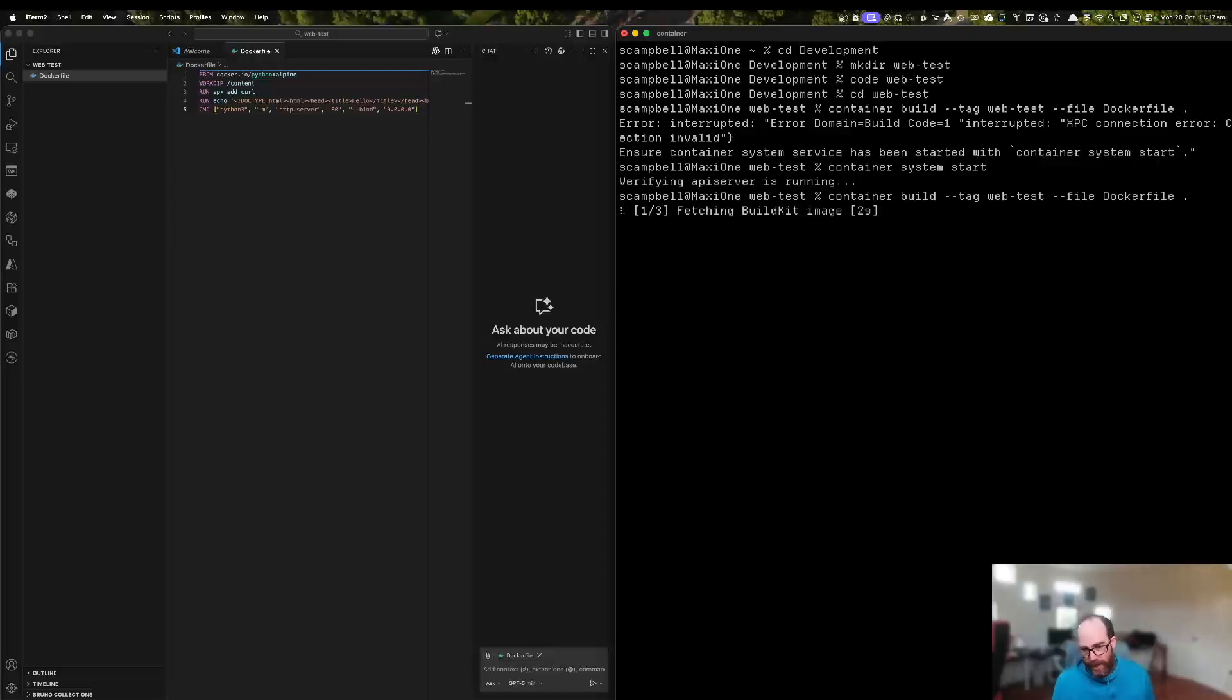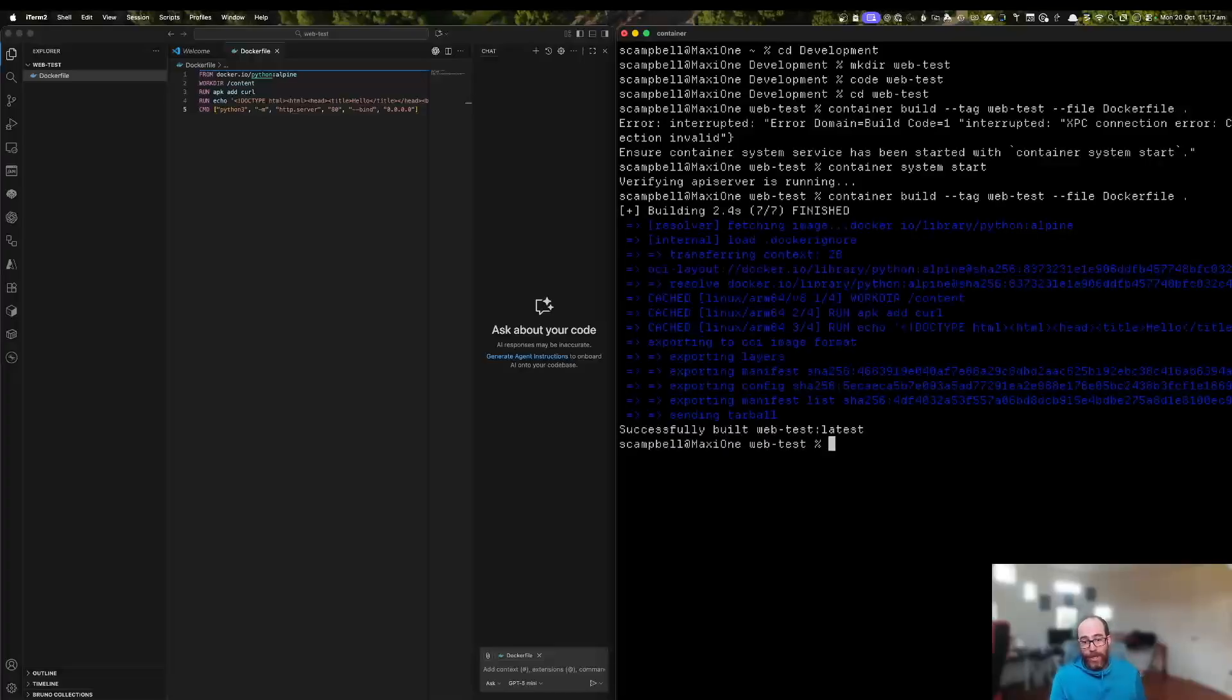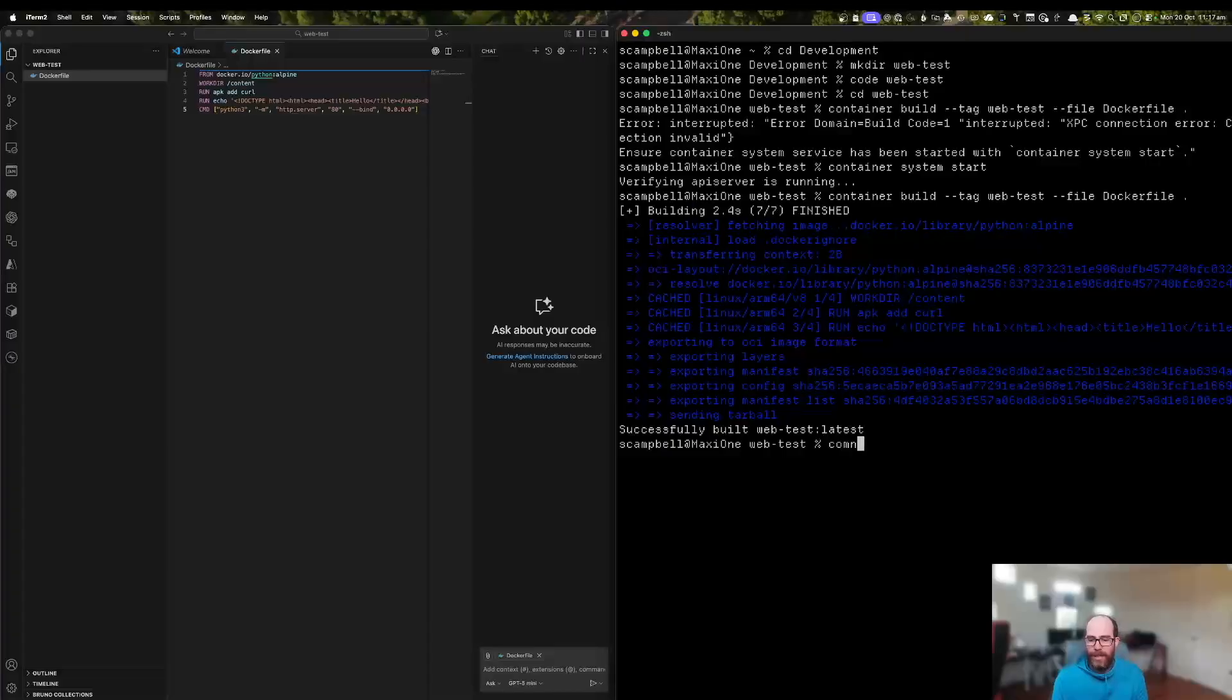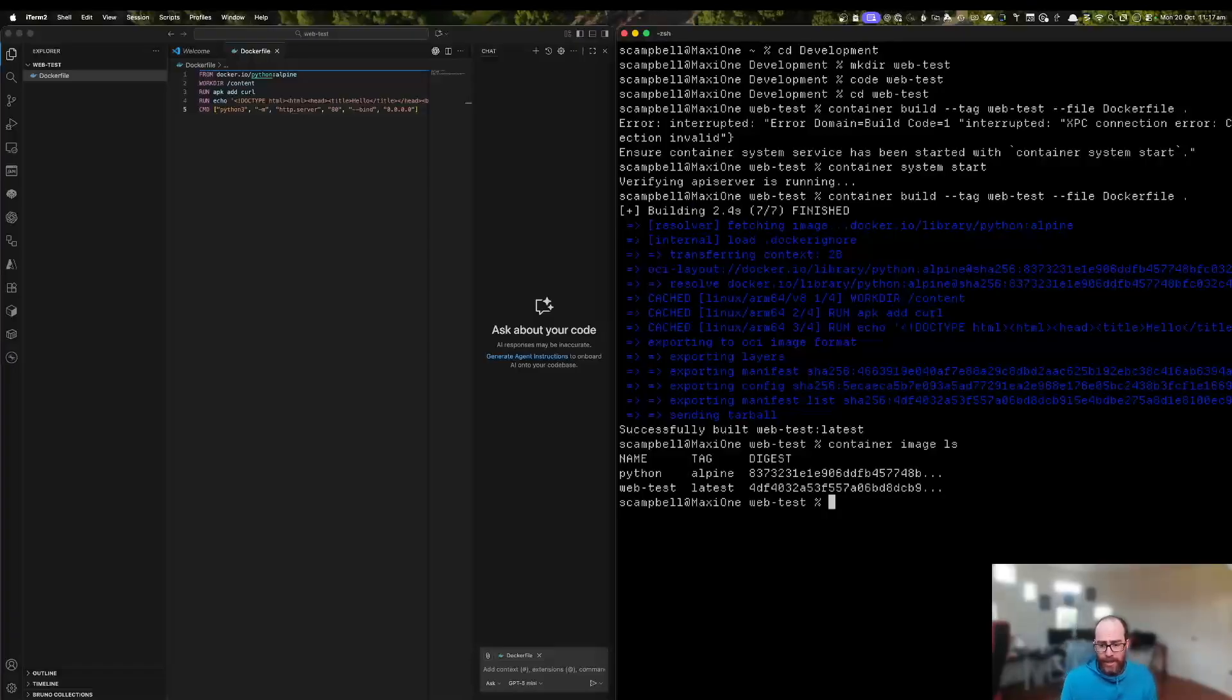So the way that it actually does a build is it creates its own build container, which then does all of the building process. And so now we can see that I've successfully built my latest version of my web test container. And we can check that by doing container image LS. And there we go. We can see my web test container is there.